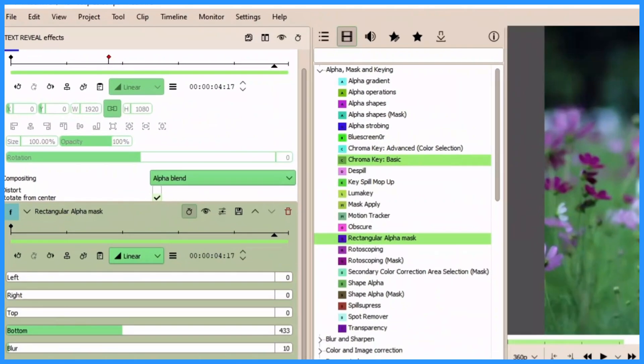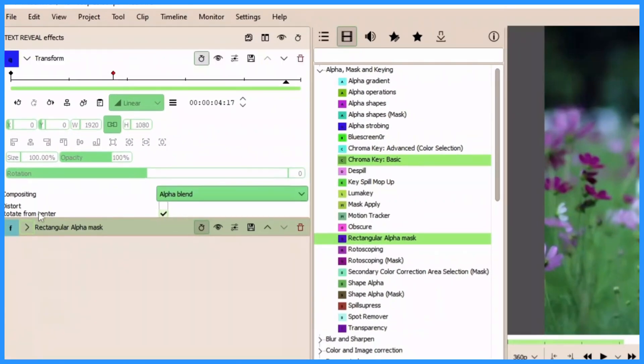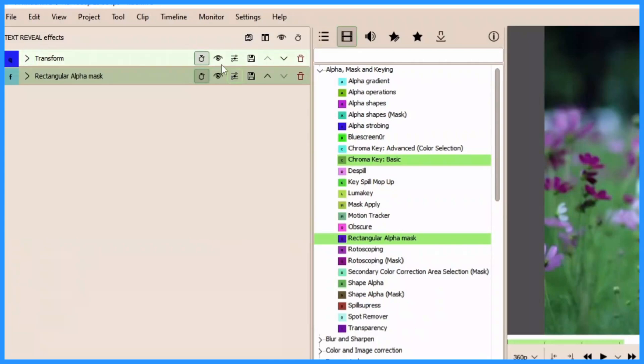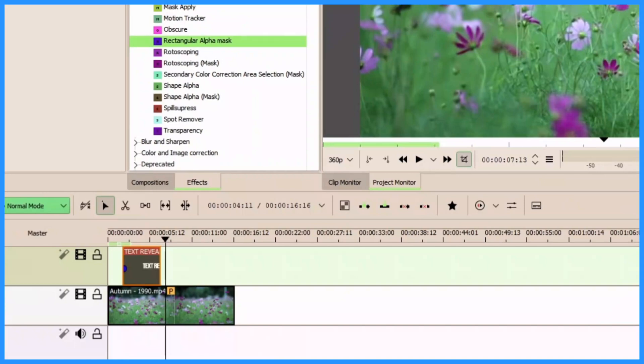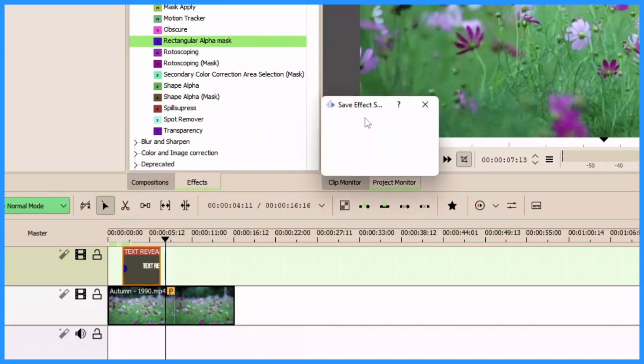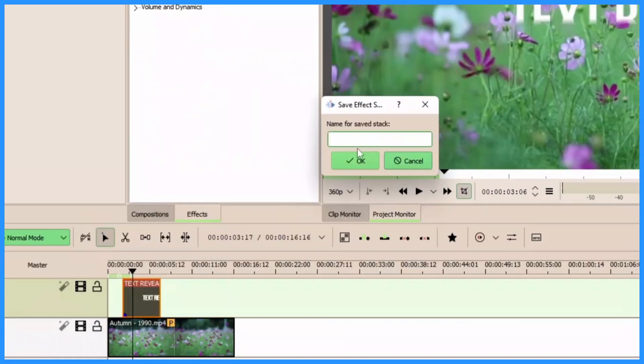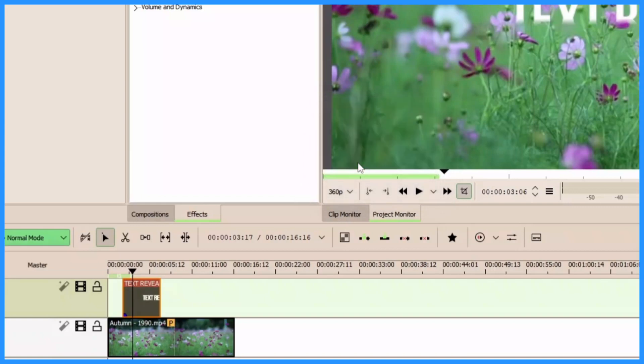So in order to do that, let's save this as an effects stack that we can use for later use. So collapse all of this one and come off to the save stack effects here, and let's type in our effects name. So let's type in some initial here, you can type whatever name you want to, and then click OK.